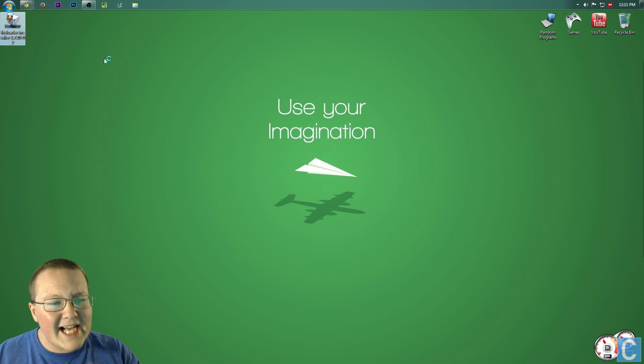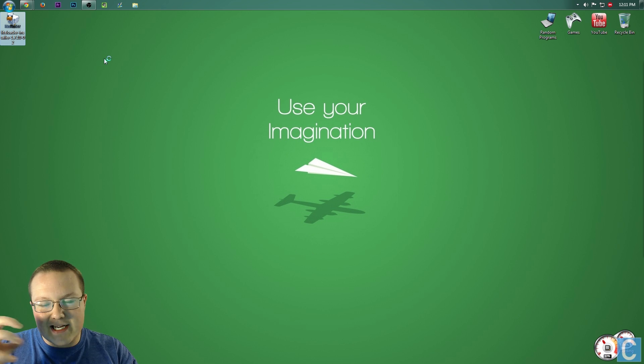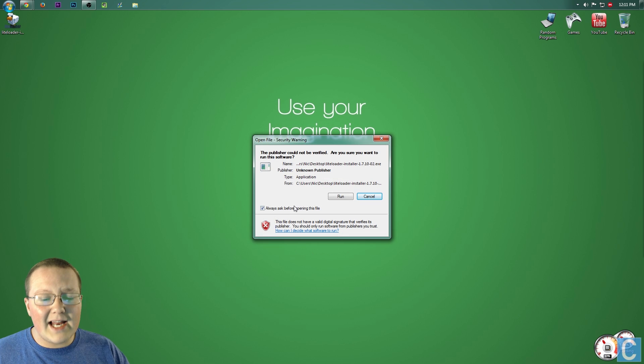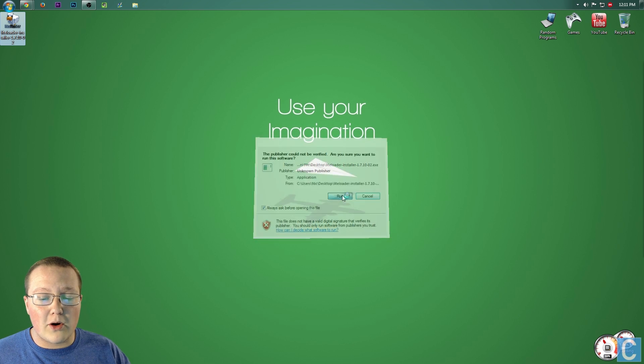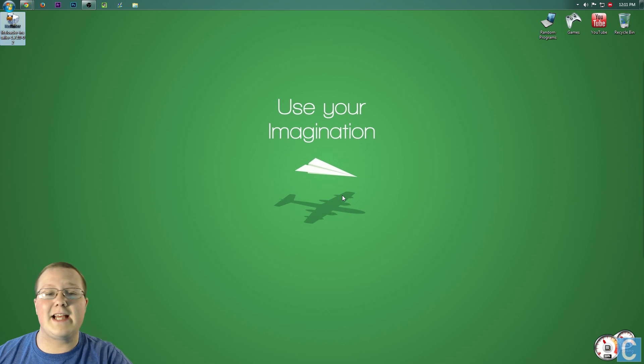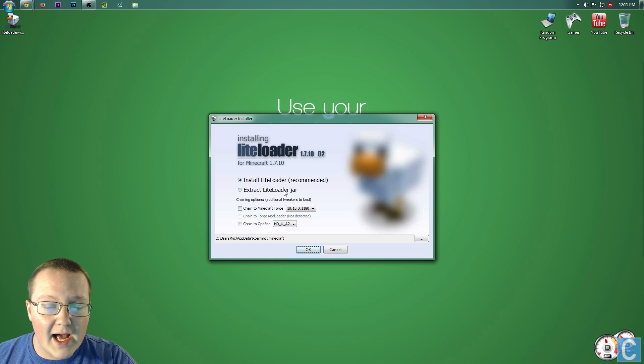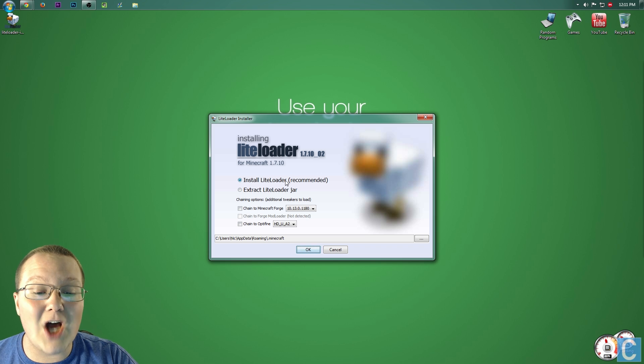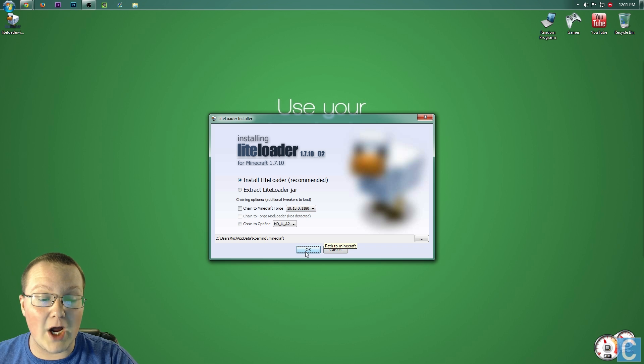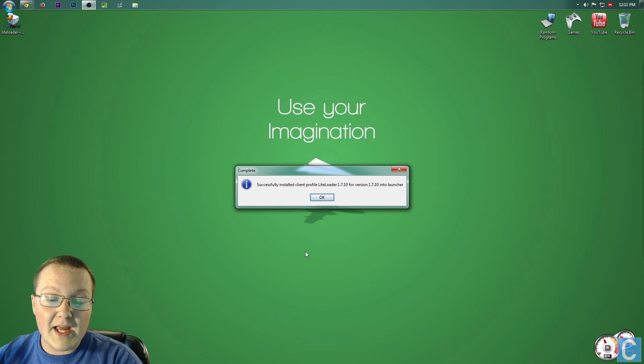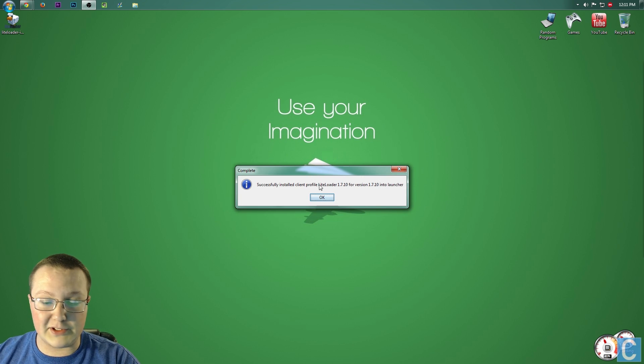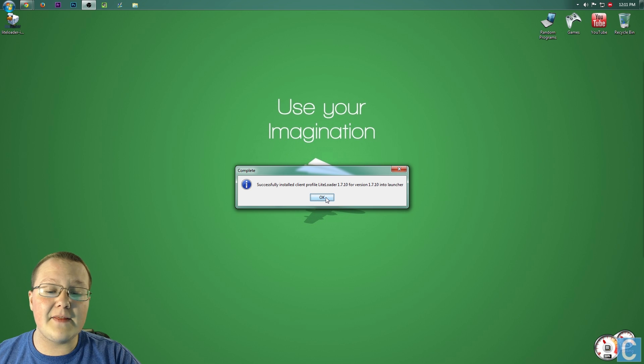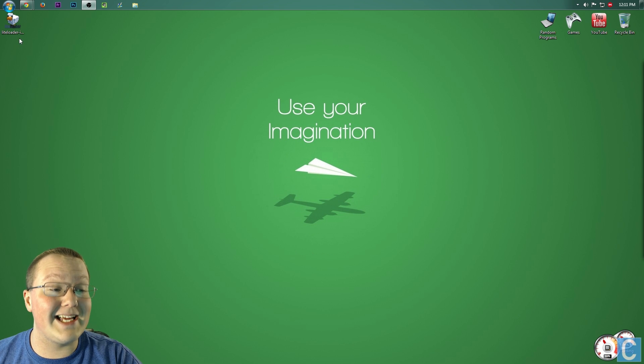It will open up this nice, pretty-looking installation thing. It's a lot like installing a program. Yes, it's safe to run, I promise. You want to install LightLoader, so go ahead and click OK. And then it'll say installation successful, and then click OK again.